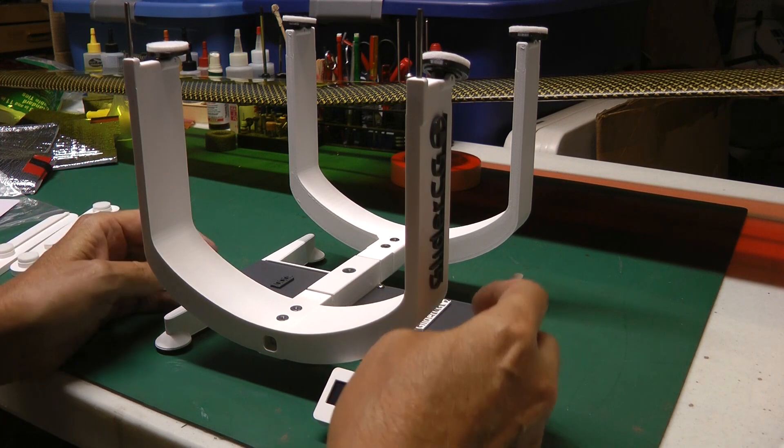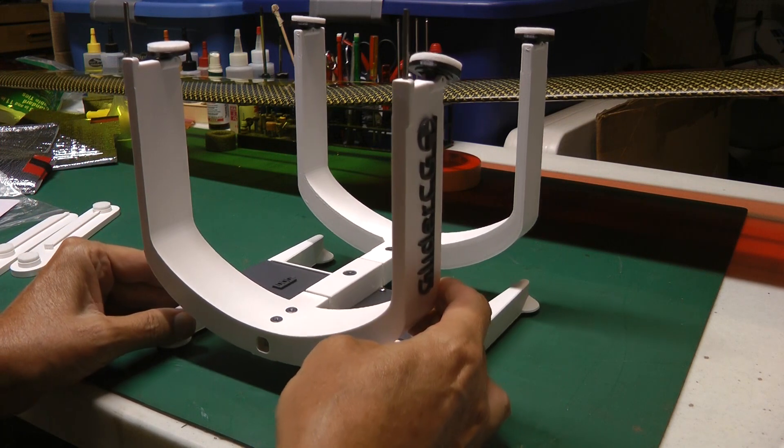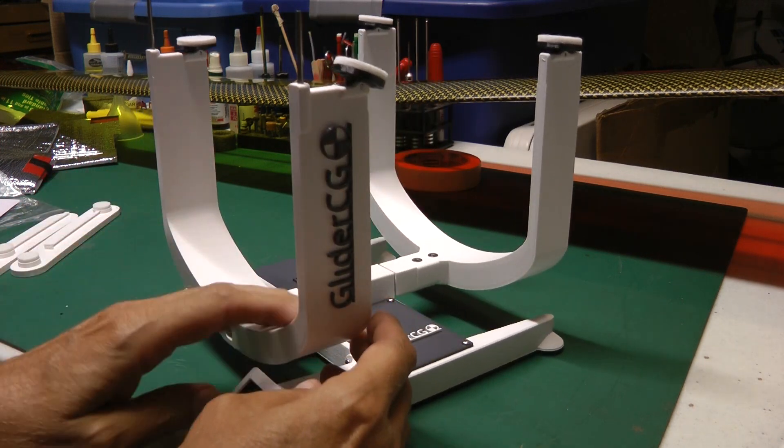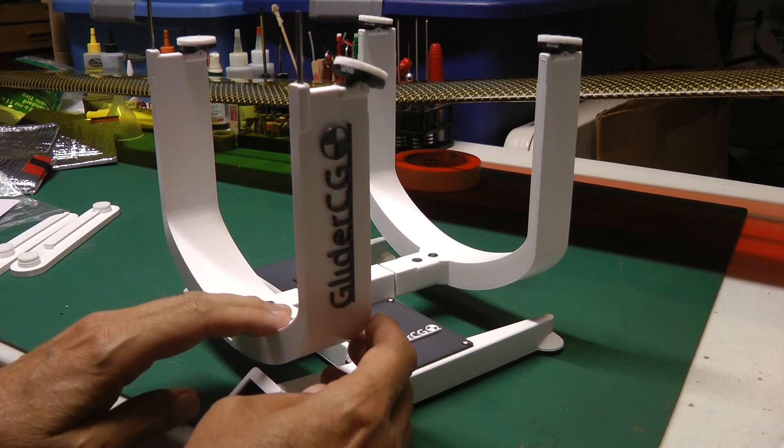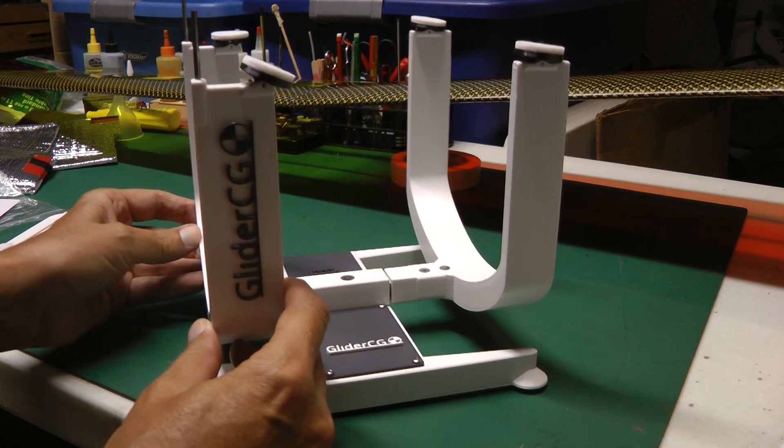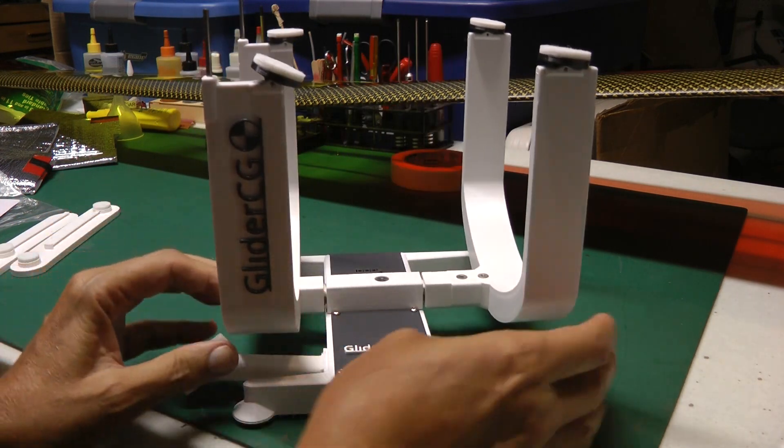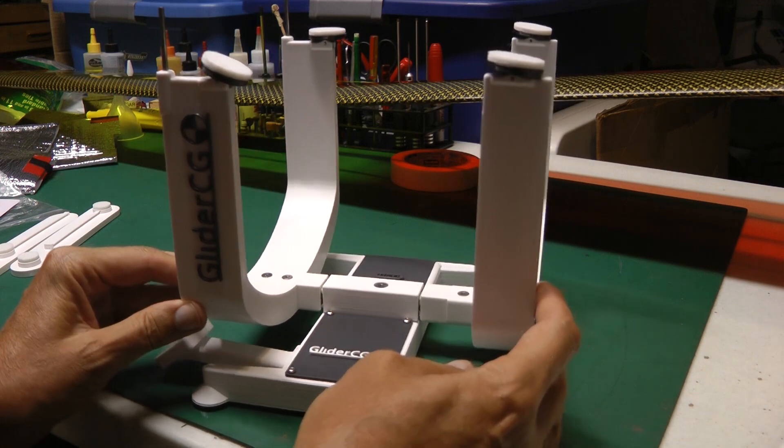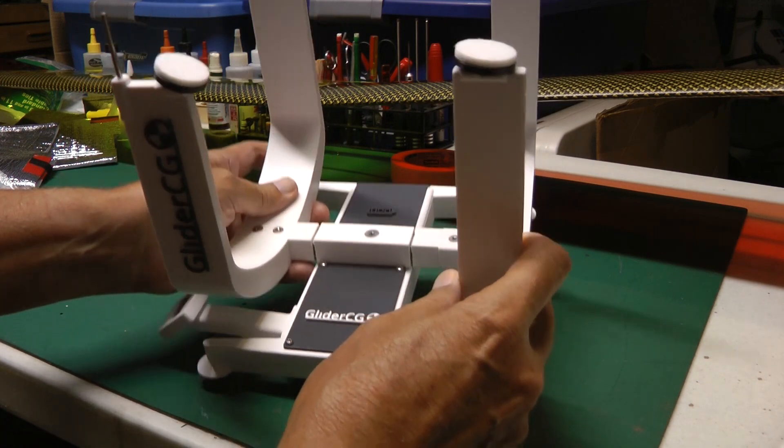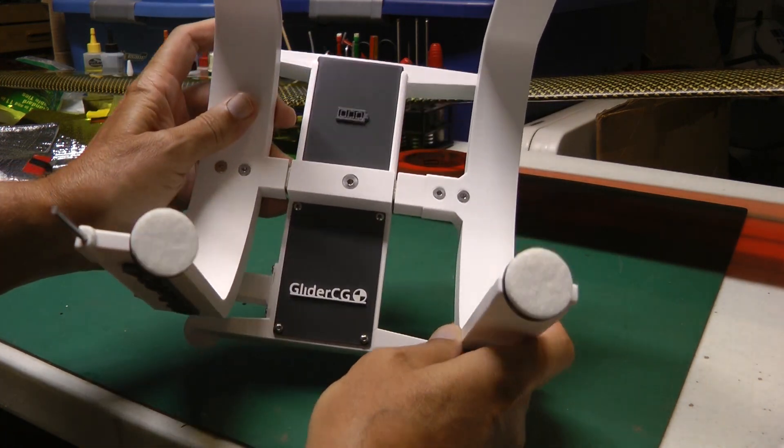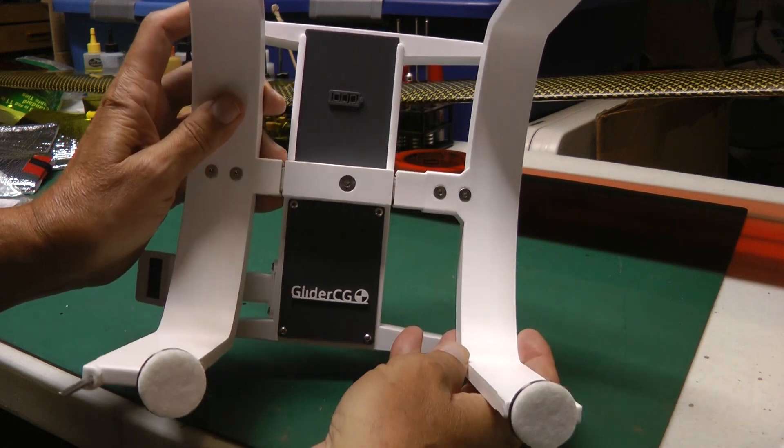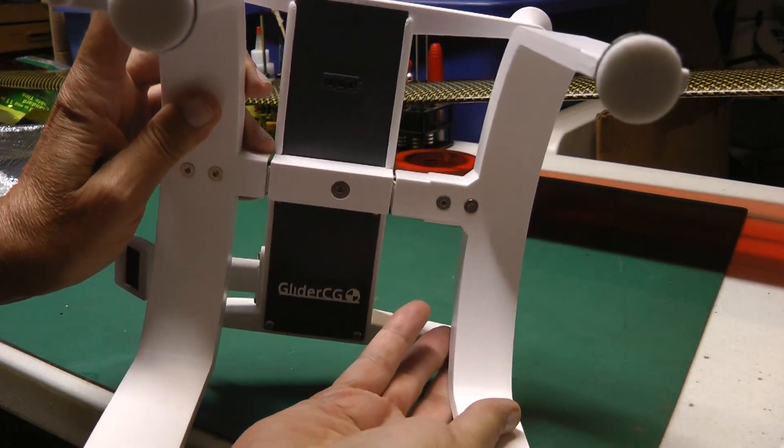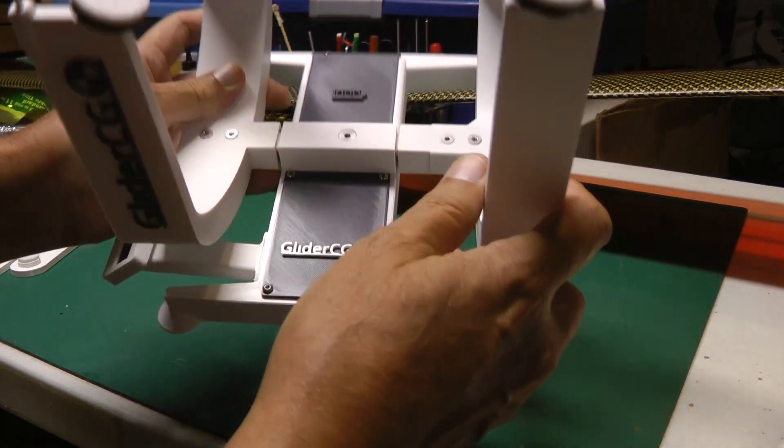Okay, so this is what the scale looks like when you get it out of the box. It's a 3D printed material. It's nicely made. It has four felt tips on the top for resting your wing, so nothing should get damaged with that.